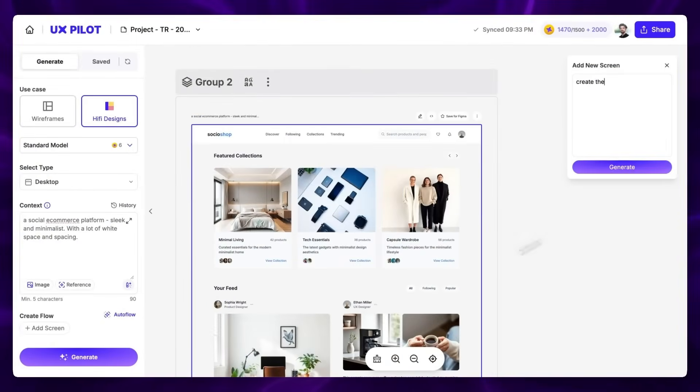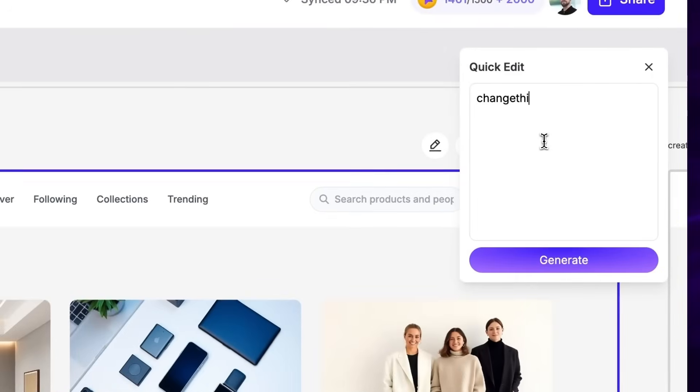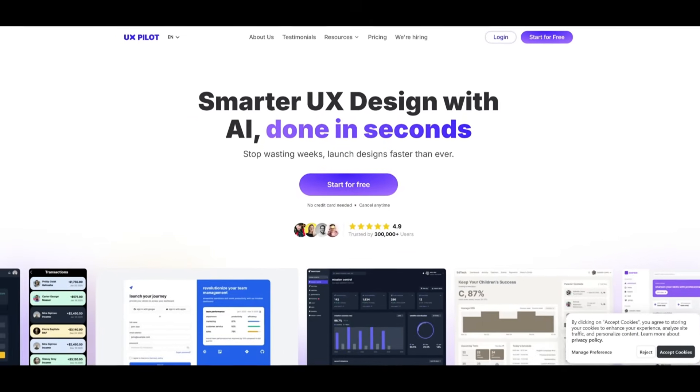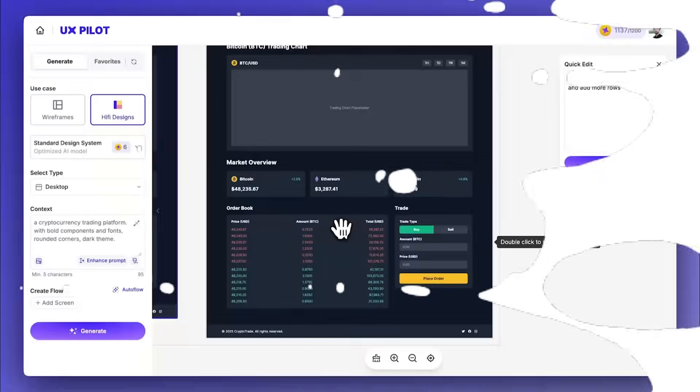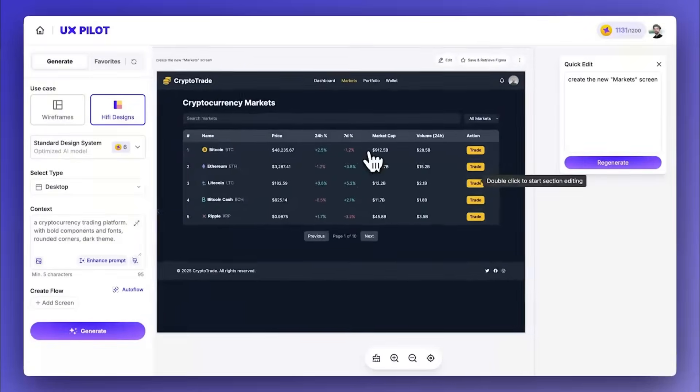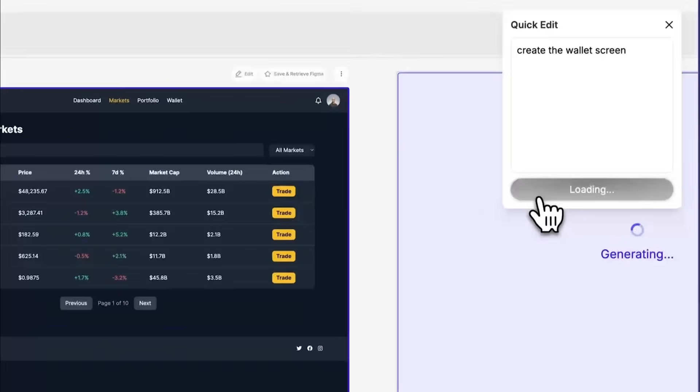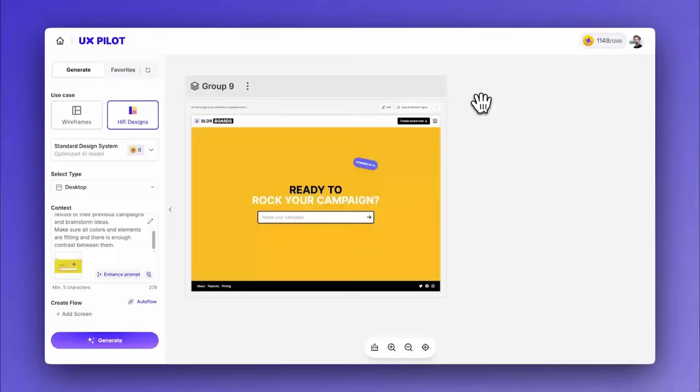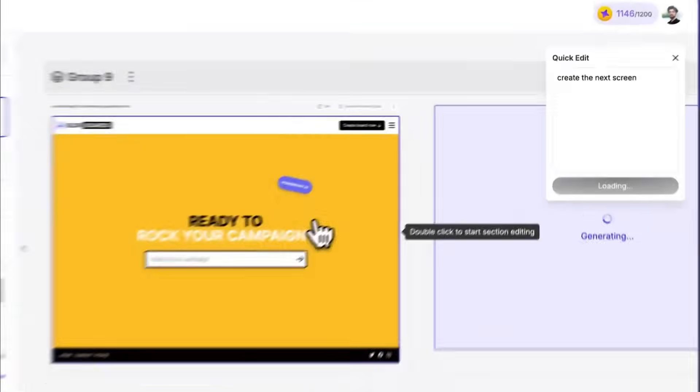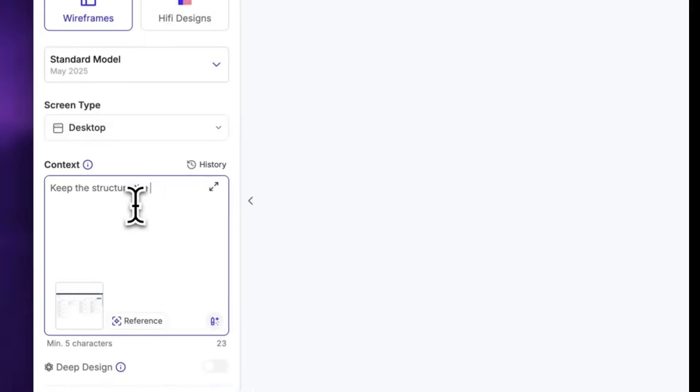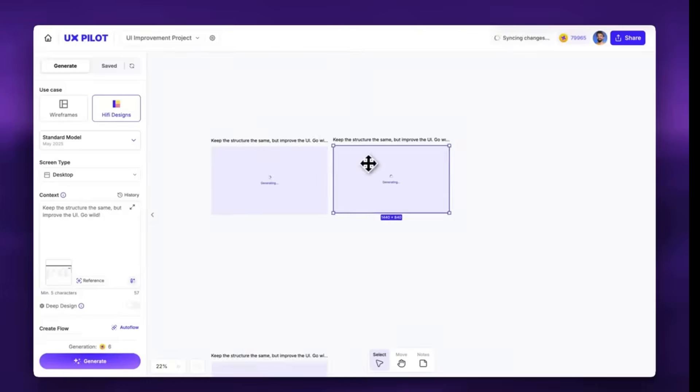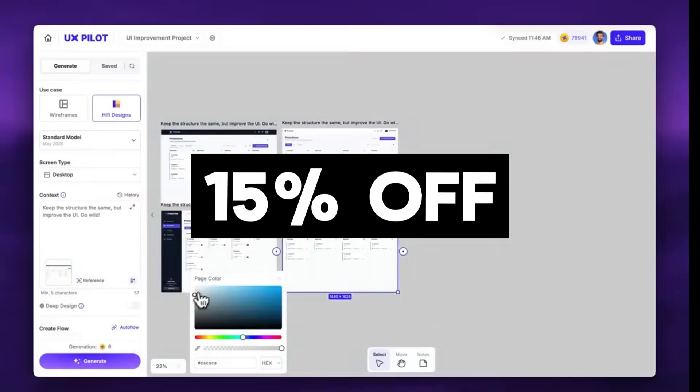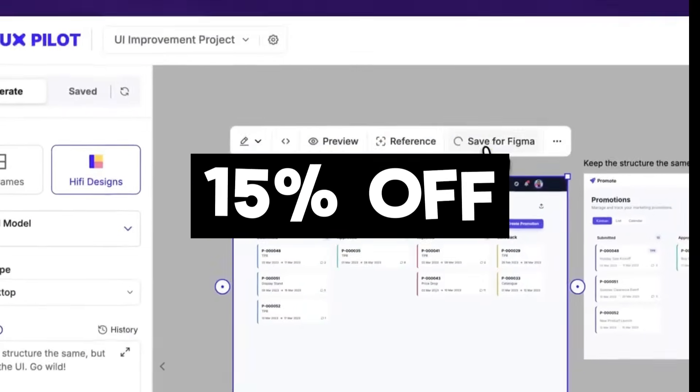If you ever spent hours going back and forth on a UI, this right here is going to save you a lot of time. Normally building a mockup takes days, especially if you're not a designer. You're stuck emailing screenshots, waiting for feedback, and tweaking endlessly. UX Pilot is an AI power tool that lets you turn ideas into ready to use UI screens in minutes. You don't need to be a designer. It works with your existing design system and you can export straight to Figma. All you got to do is simply prompt in natural language and it's going to fully build out a beautiful UI for you. It essentially cuts out weeks of back and forth whether you're a founder, PM, or engineer. You can get polished mockups ready for your team or even investors super fast. Check it out yourself with the link in the description below and get 15% off your first plan with the code in the description below.